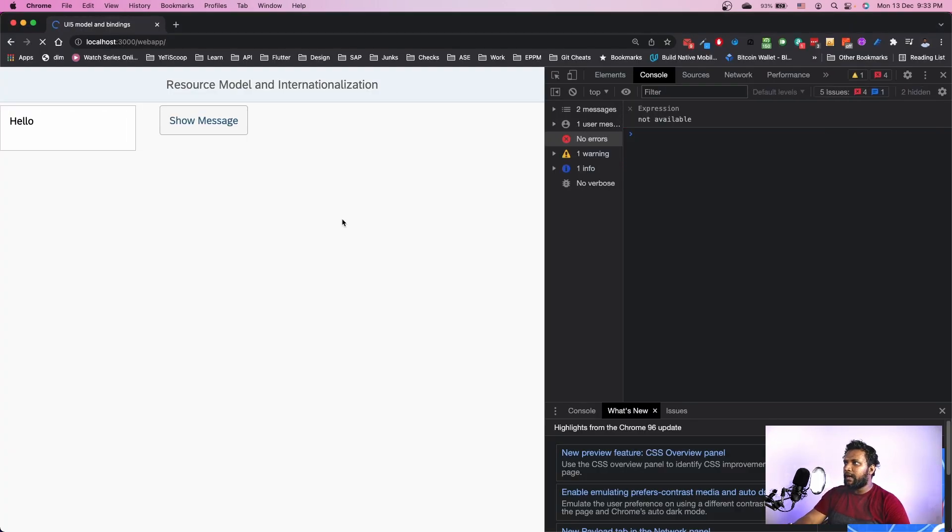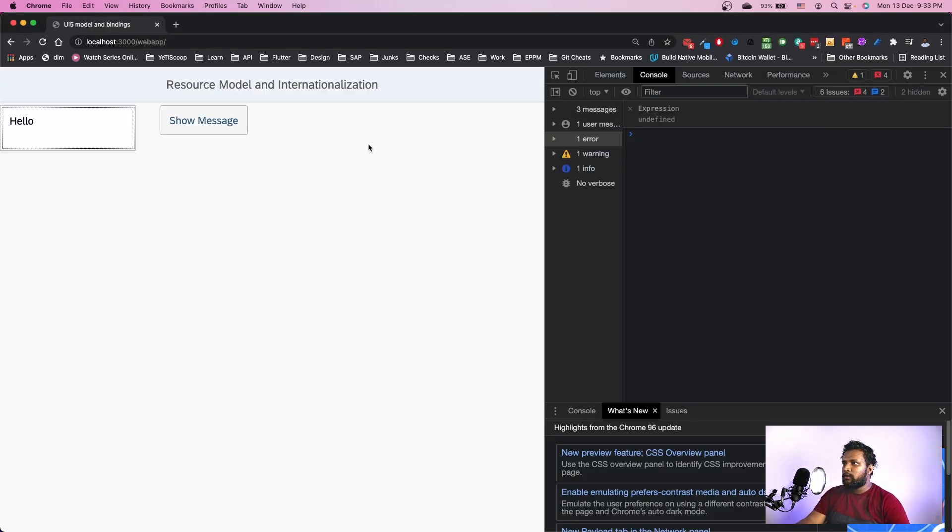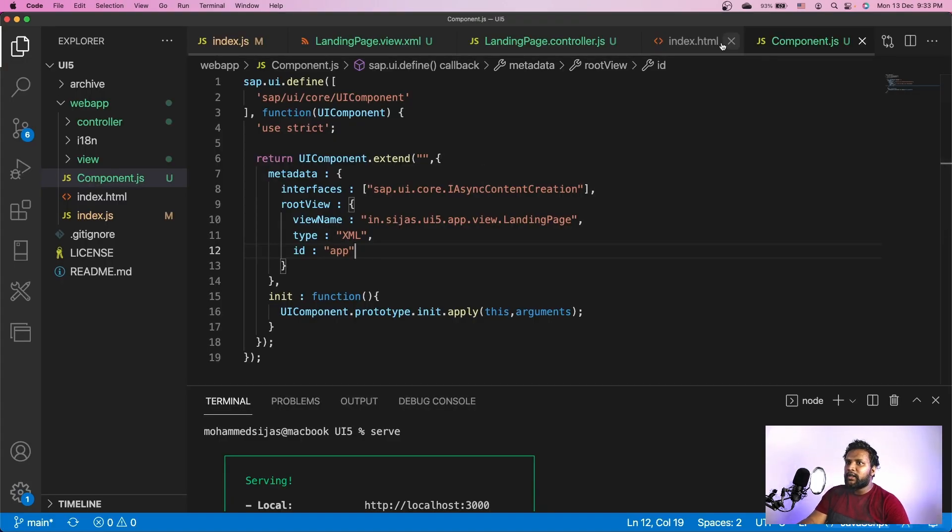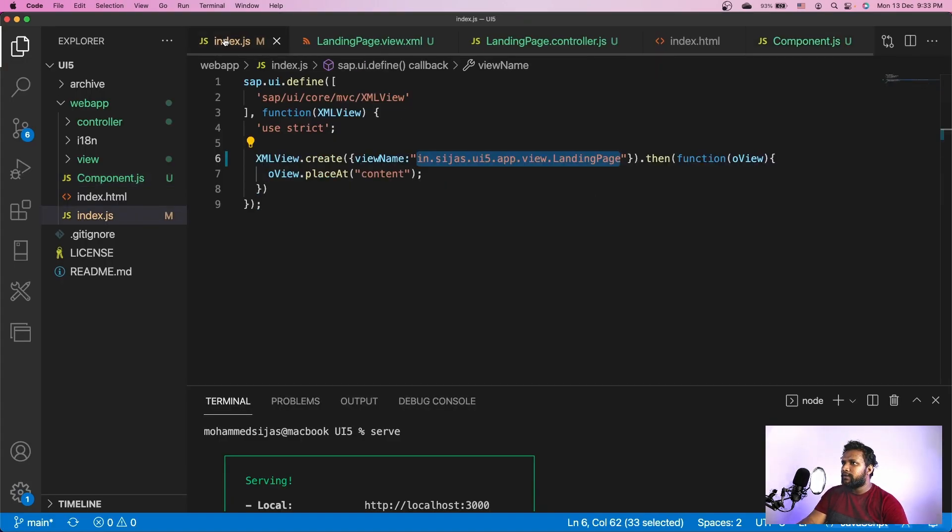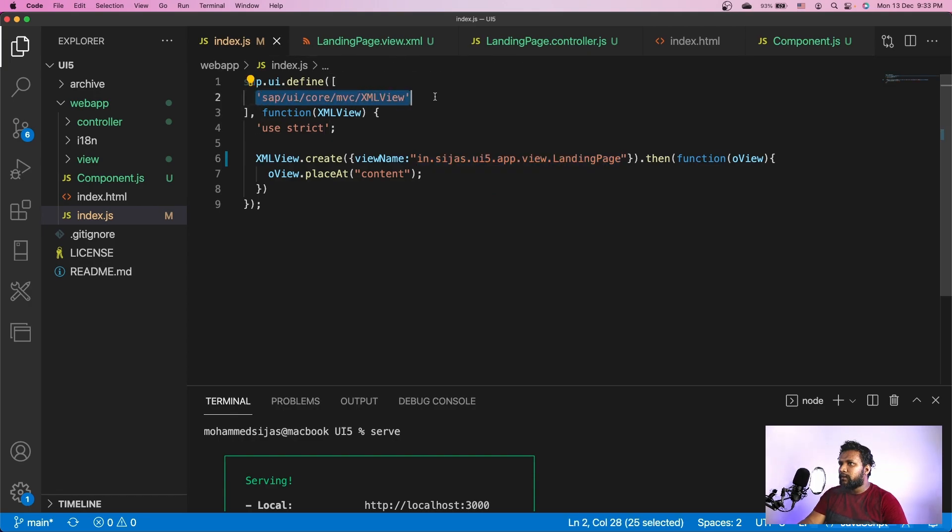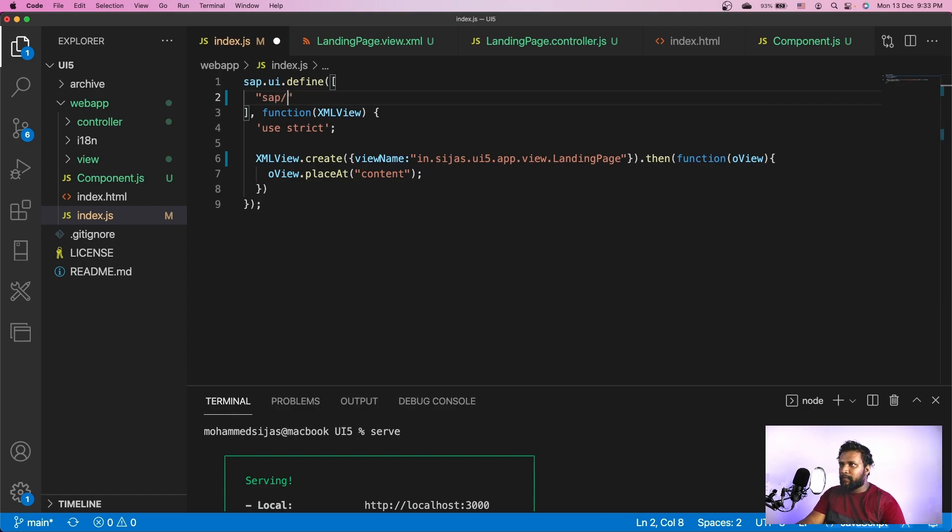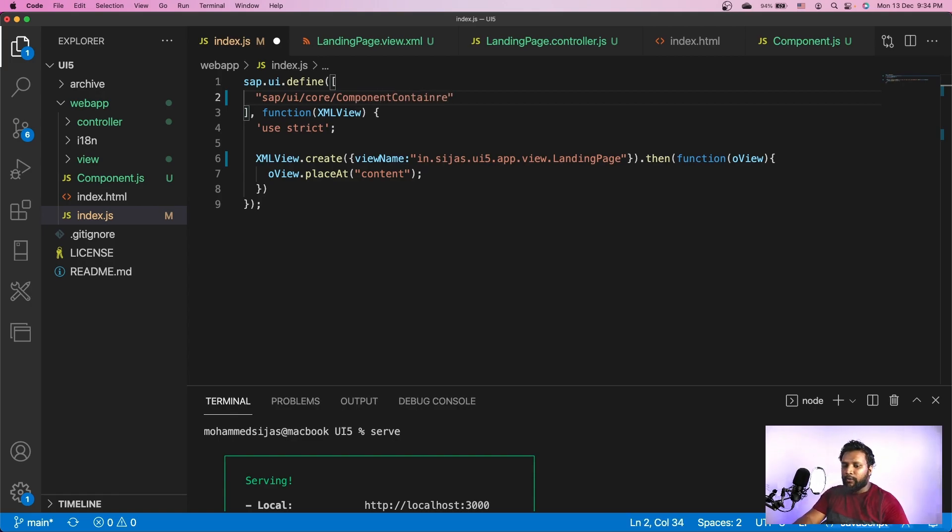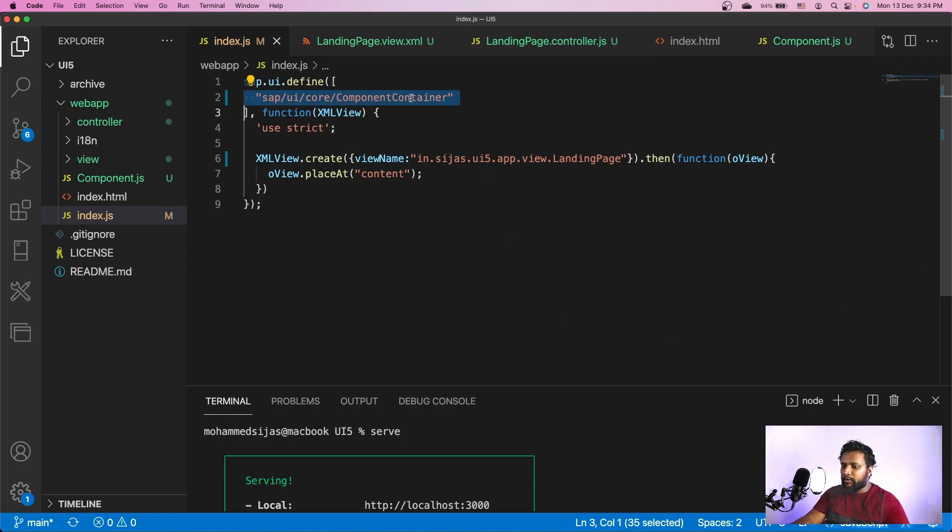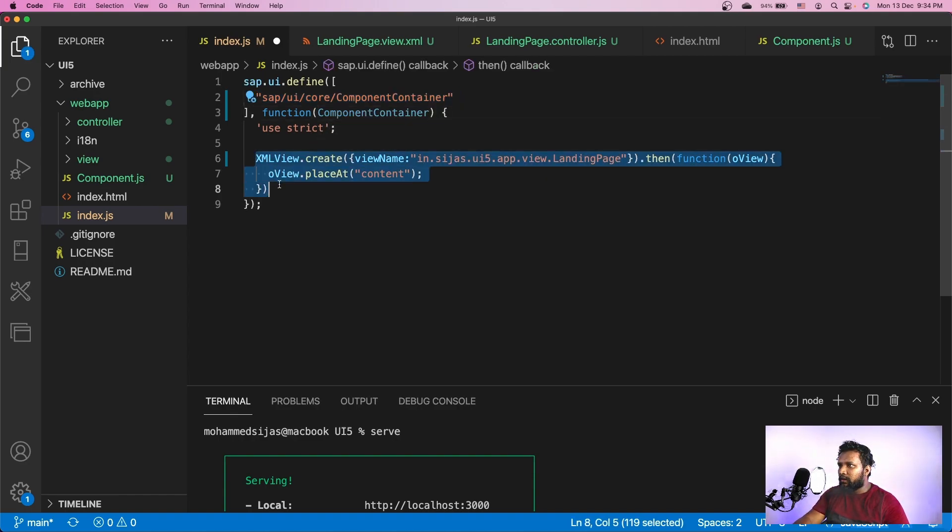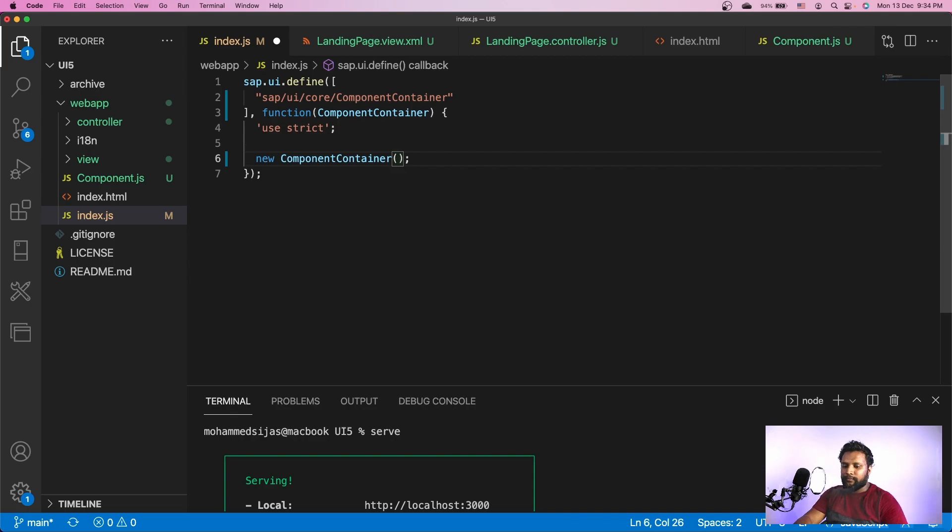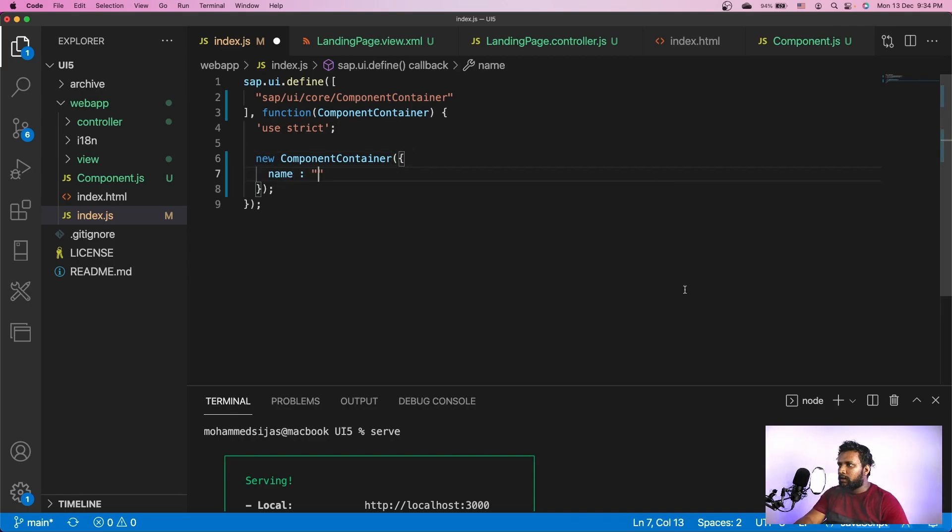We have only made some changes in the component. We haven't used it yet. First thing - I will remove this from here and import our component here. For that I need sap.ui.core.ComponentContainer. We are not going to instantiate a view here. Instead we are instantiating a component. So we need a component container to contain it. After getting the component container, I'll just remove this.